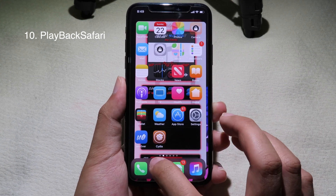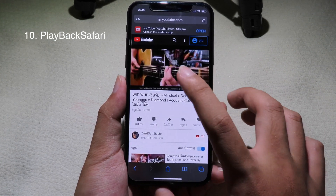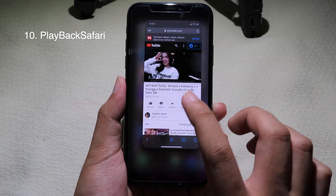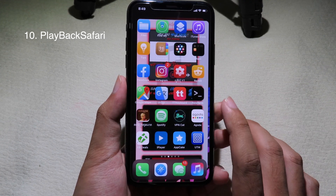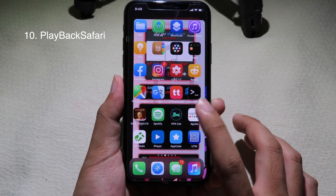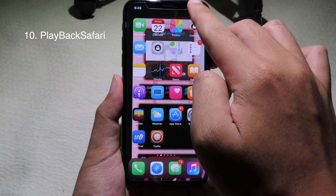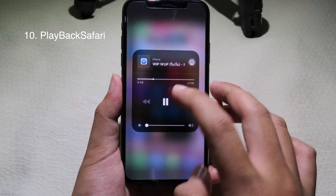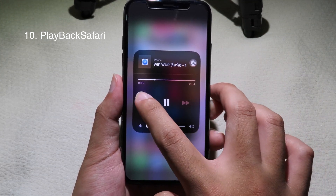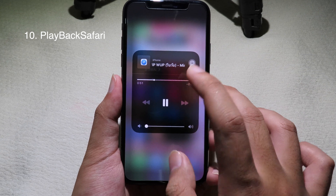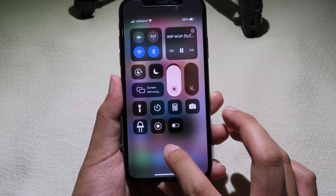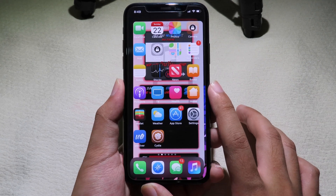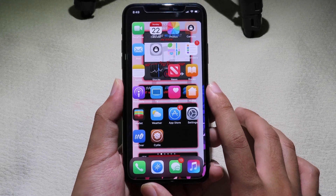Playback Safari allows you to play any music or video from Safari in background mode. When I go to Safari you can see the music is playing, and when I go back to my home screen the music is still playing. You can check in Control Center and see the music playing there as well. Thanks for watching, I hope you liked all of these tweaks and I'll see you in the next one.